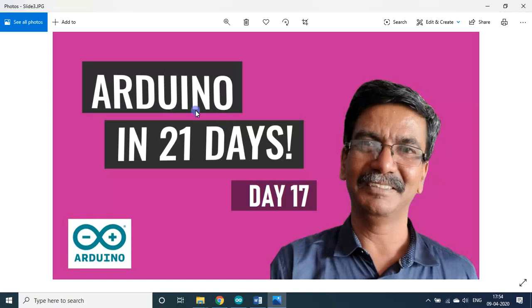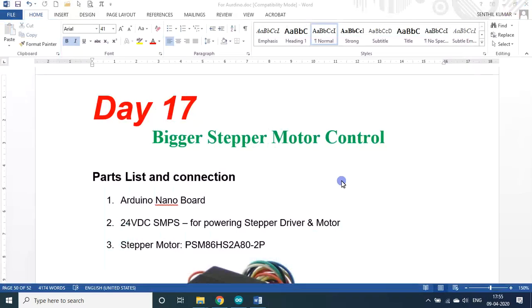Hello my dear students and friends, welcome to my session on Arduino in 21 days. We are on day 17. In today's session we will see a bigger stepper motor control that can be controlled in just the smallest Arduino Nano tiny board. I will show you this in action.